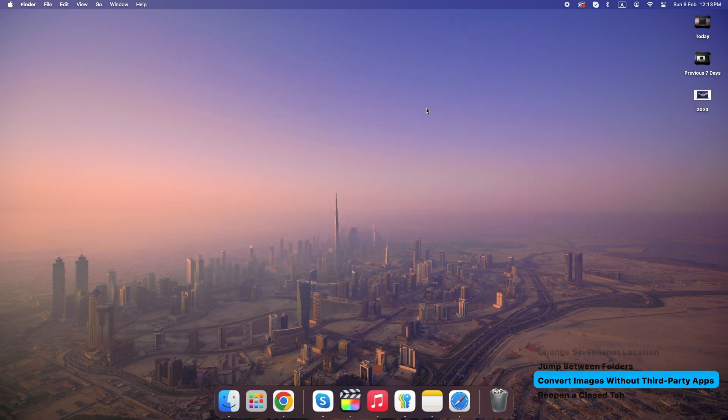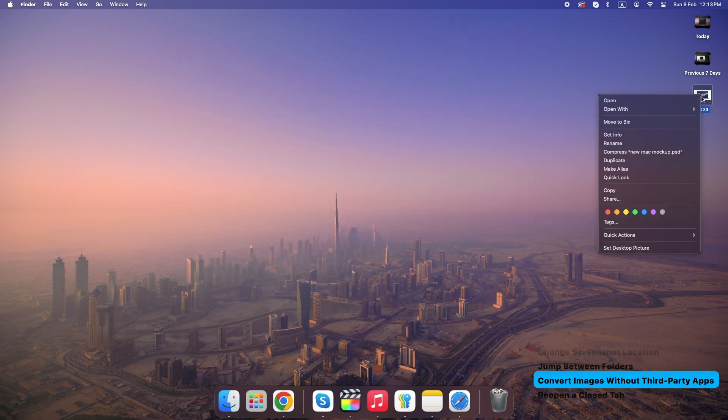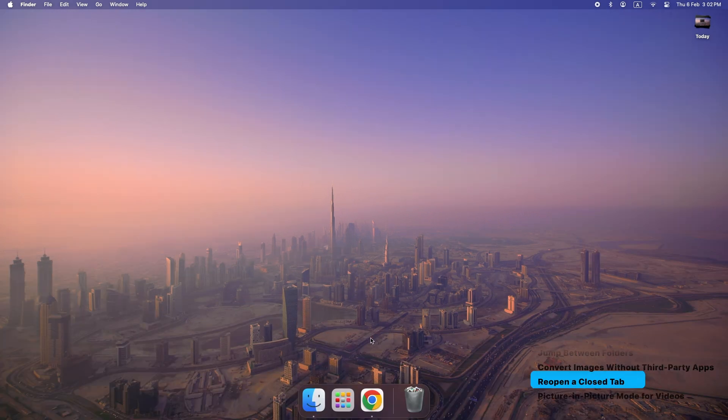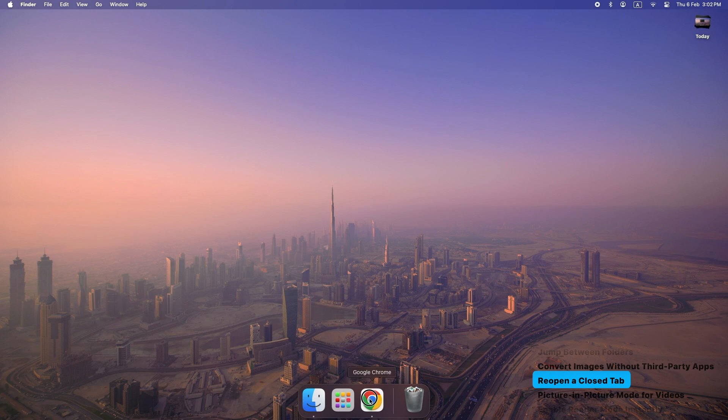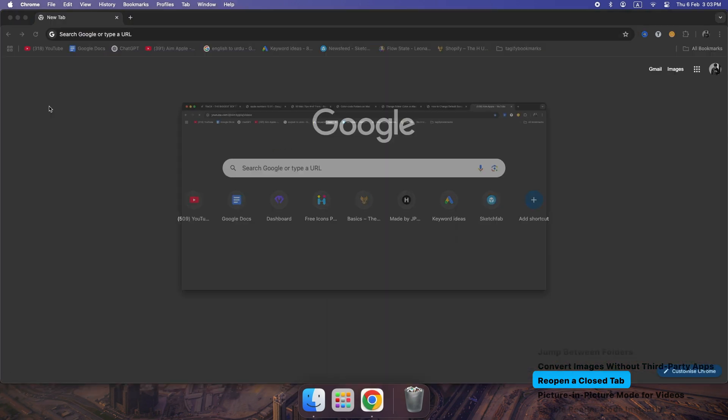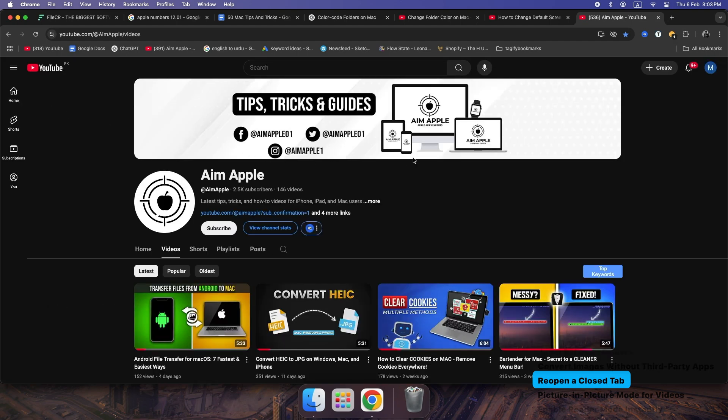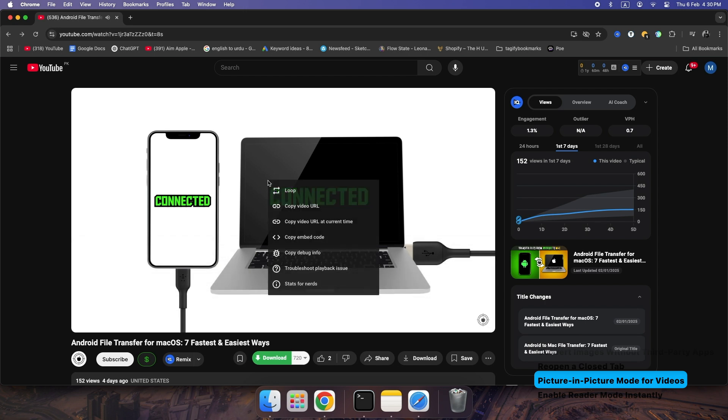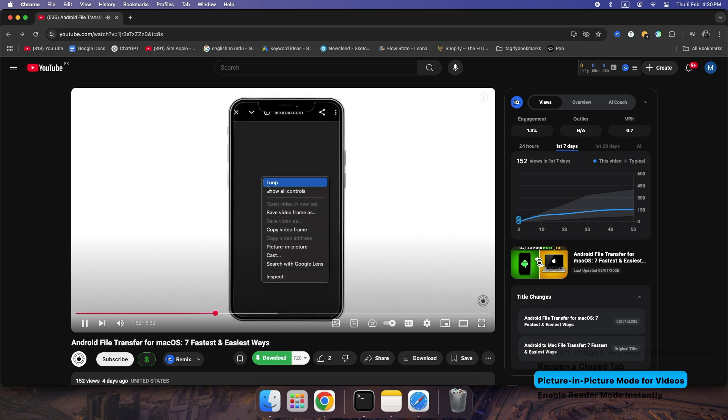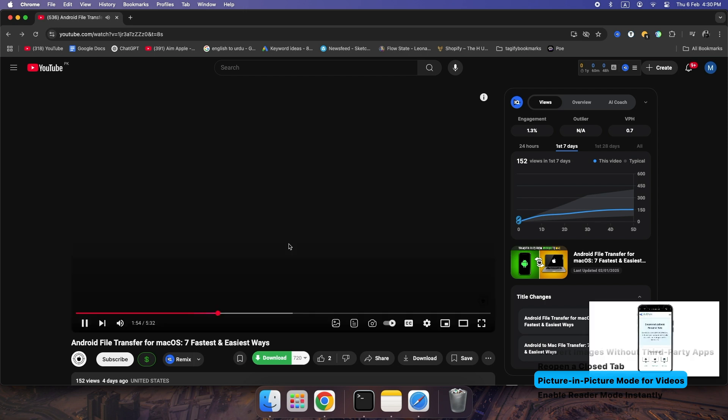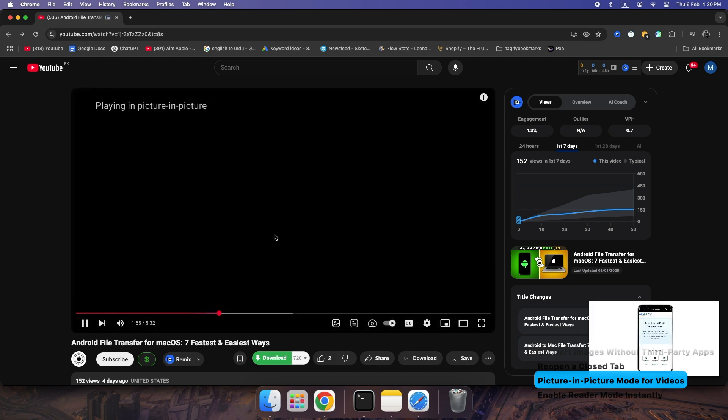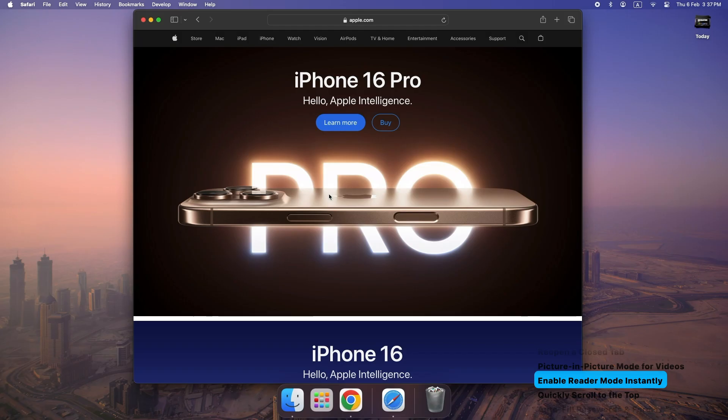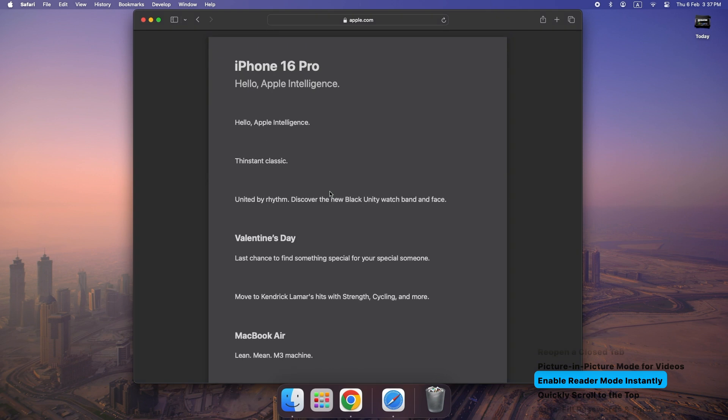Convert images without third-party apps. Right-click an image, go to Quick Actions, convert image and change its format instantly. Reopen a closed tab: press Command plus Shift plus T to restore a recently closed tab. Picture in picture mode for videos. Right-click a YouTube video twice, then select Enter Picture in Picture. Enable Reader Mode instantly. Press Command plus Shift plus R to strip away ads and clutter.